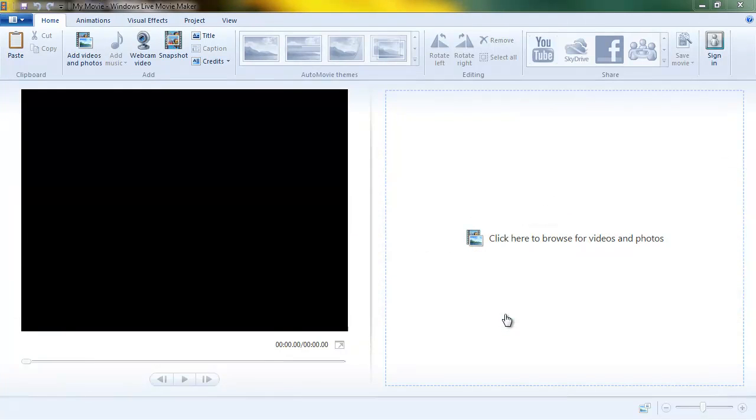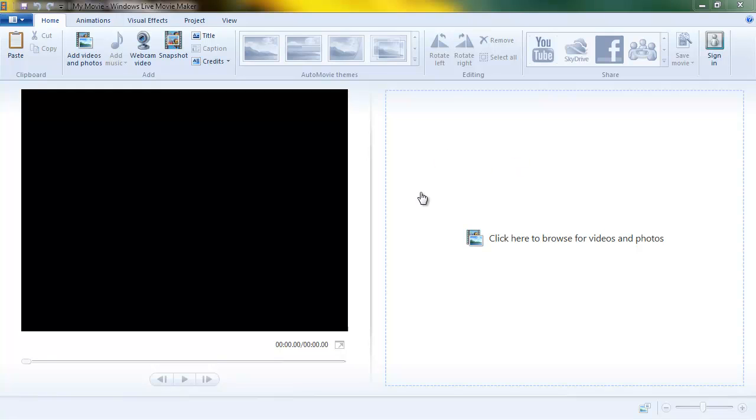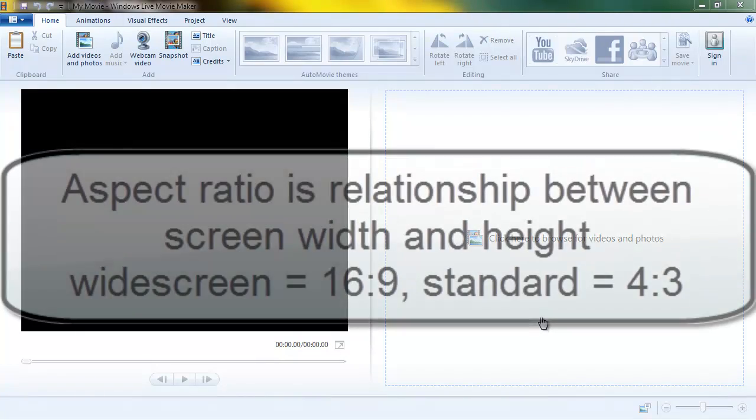If you buy a more modern camera, pay a little bit more for it, it's going to be an HD or high definition camera. And if you have an older camera or pay a lot less for your camera, it's probably going to be a standard screen camera.